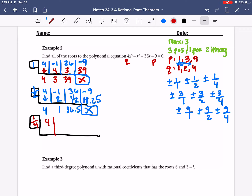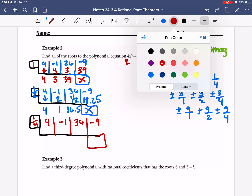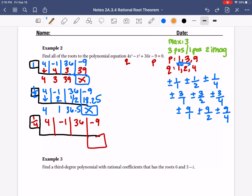I have 4, negative 1, 36, negative 9. Move down my first number — that's 4. A fourth of 4 is 1. Add coming down, we get 0. A fourth of 0 is 0. Add coming down, we get 36. 36 divided by 4 is 9. When I add coming down, I get 0. So the remainder is 0 — it works!